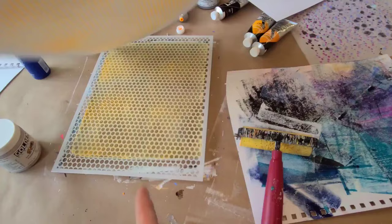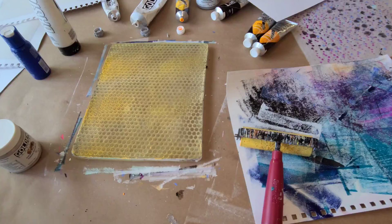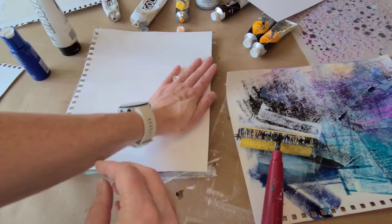So on that first stencil, the Halftone Dorothy, a lot of paint comes through. So you really want to press it down. And when you pick it up, you can see just how bright that luminous yellow is. It's almost like a neon.